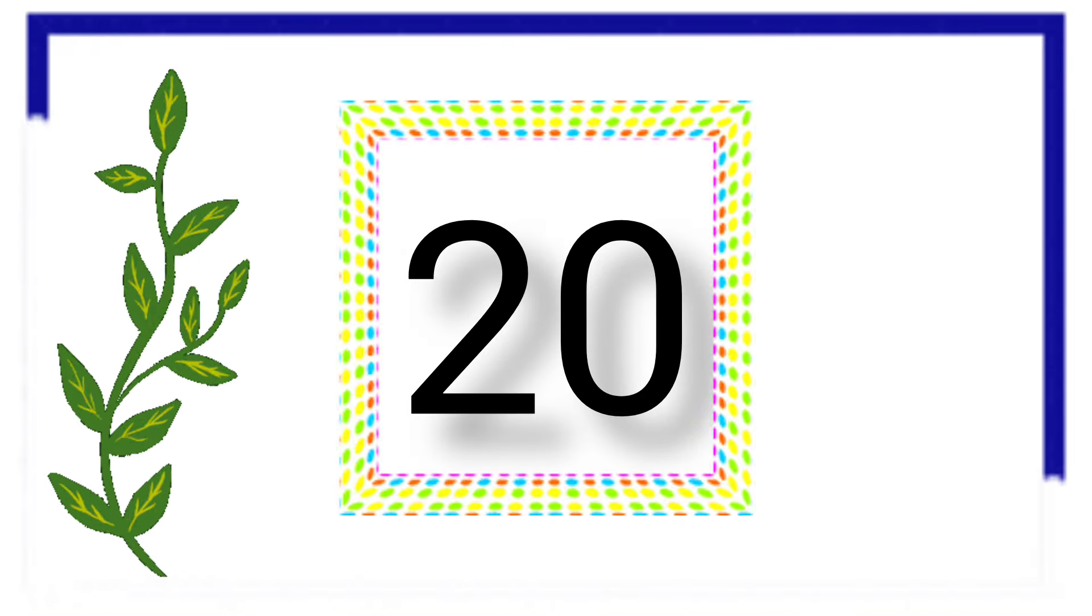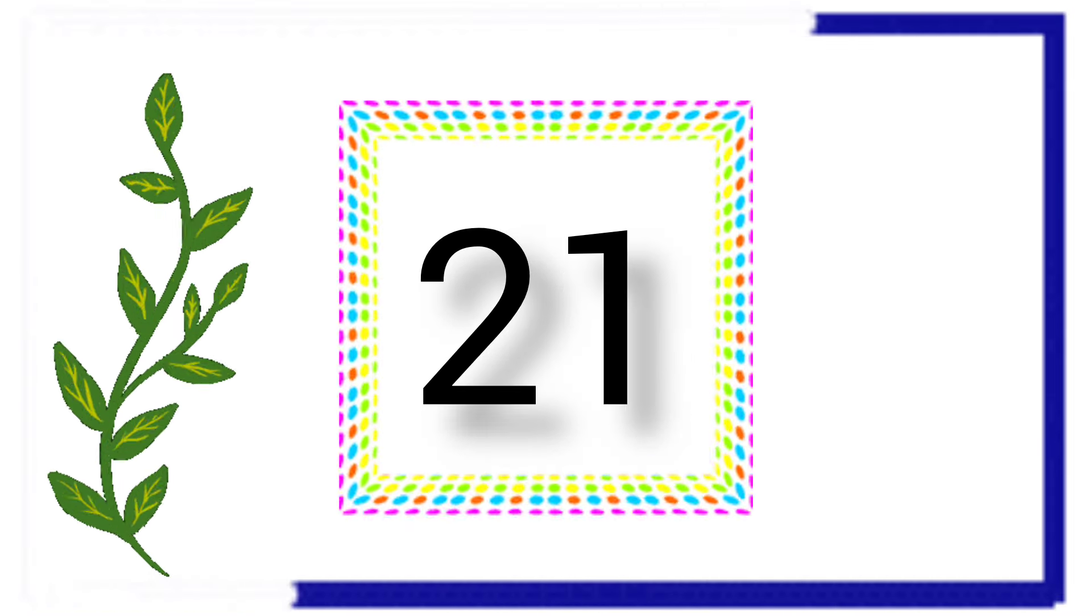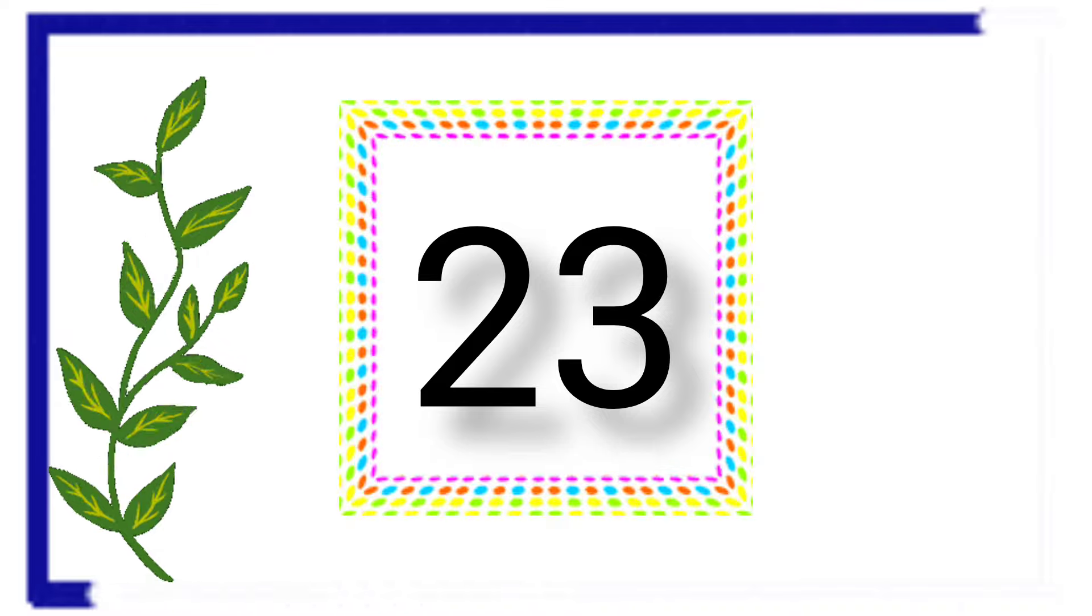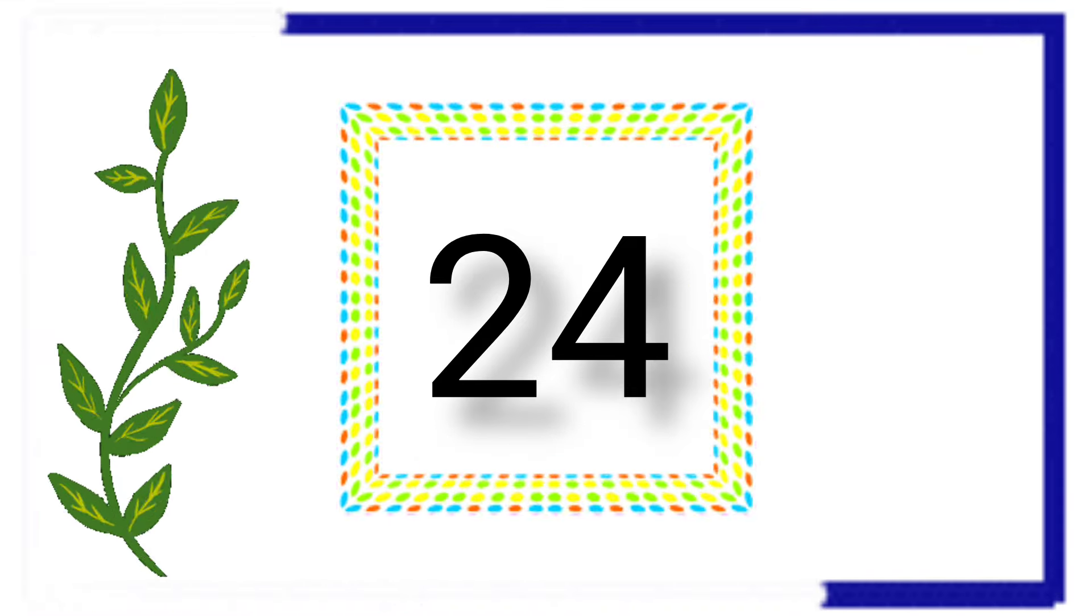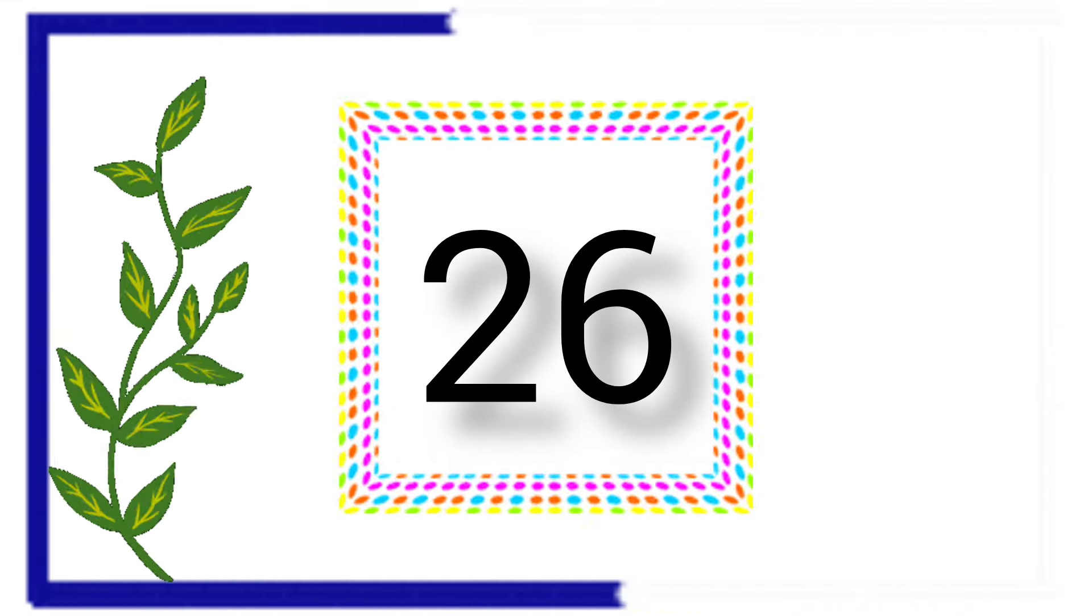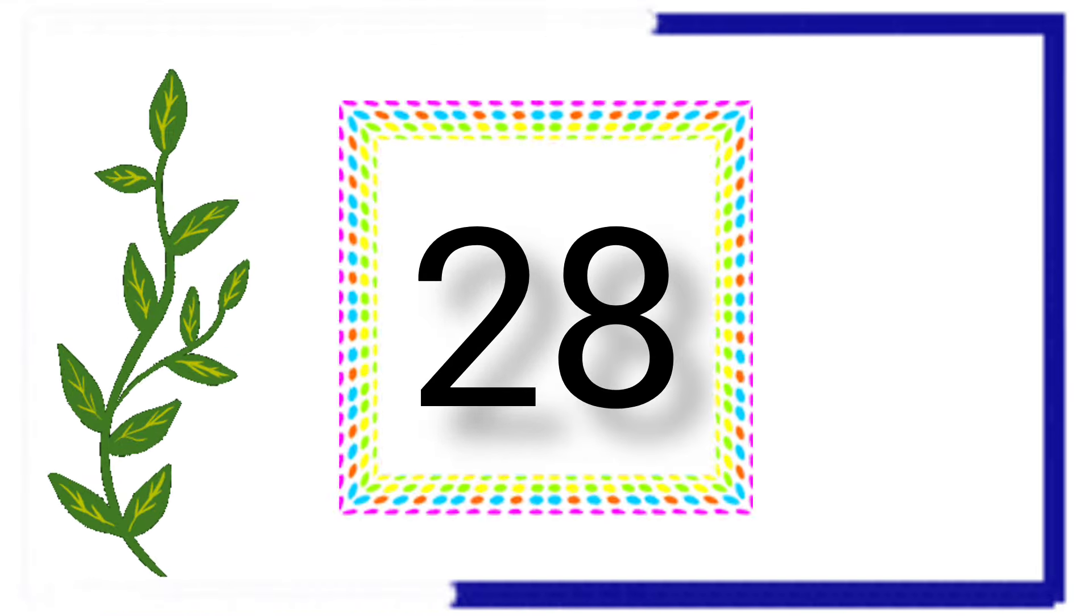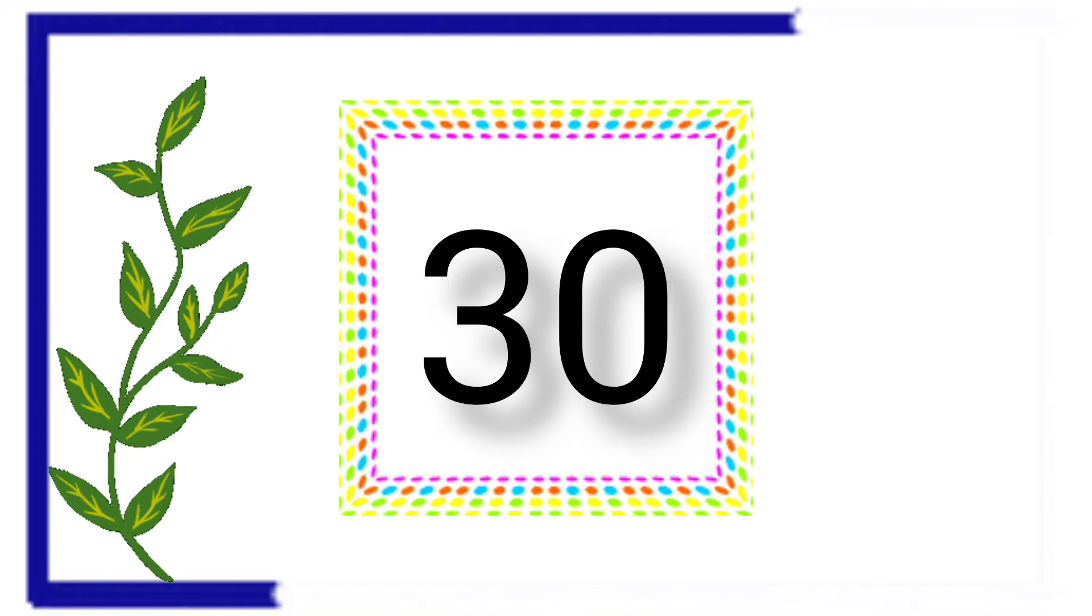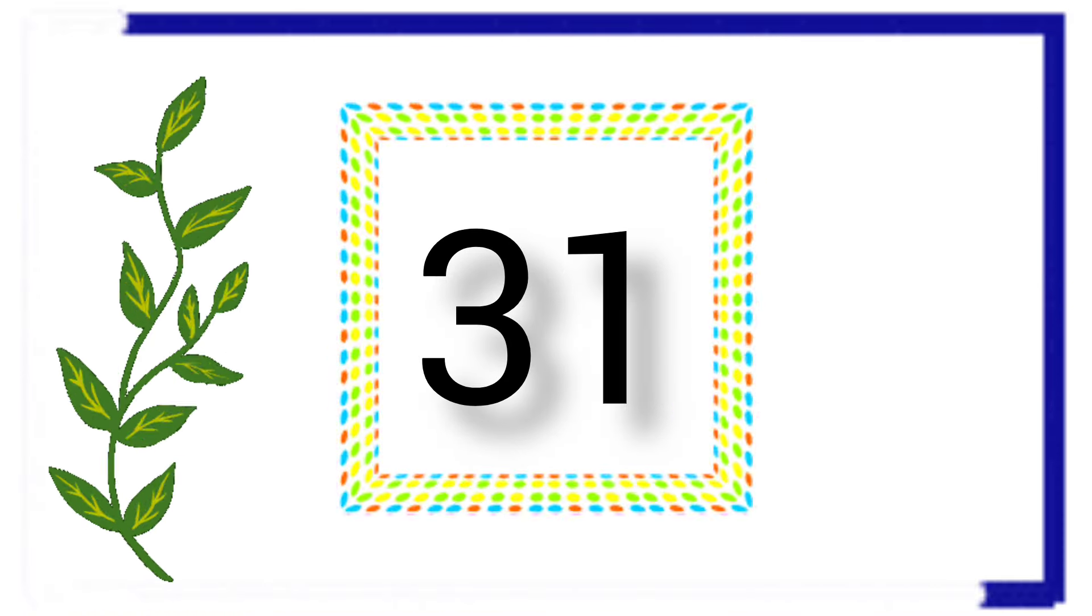20, 21, 22, 23, 24, 25, 26, 27, 28, 29, 30.